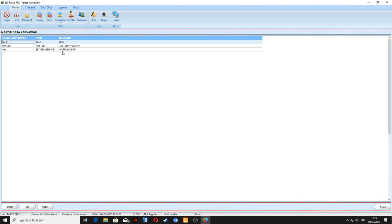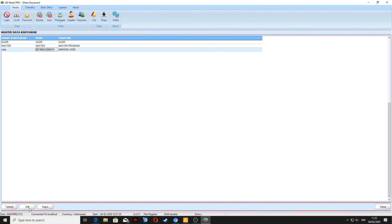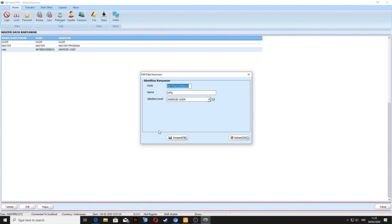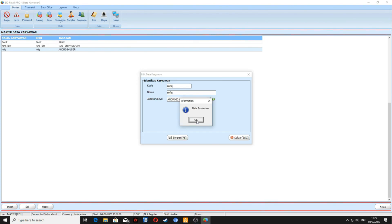Di sini banyak banget, kita edit saja. Kodenya pakai nama, disamakan saja: ROPIC. Lalu klik simpan, OK.